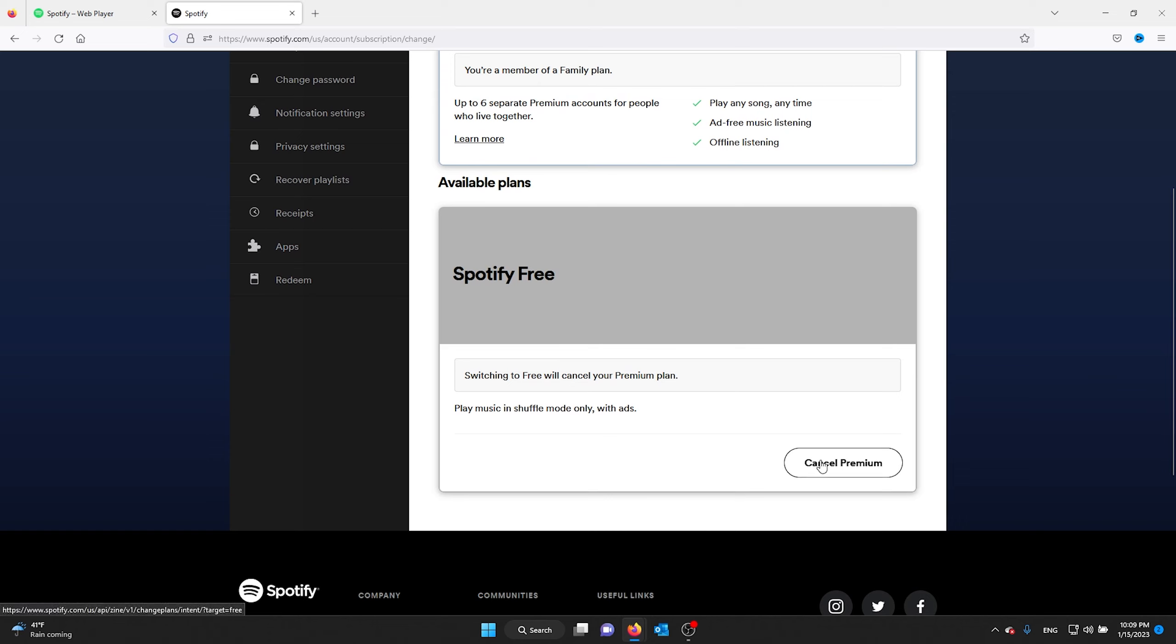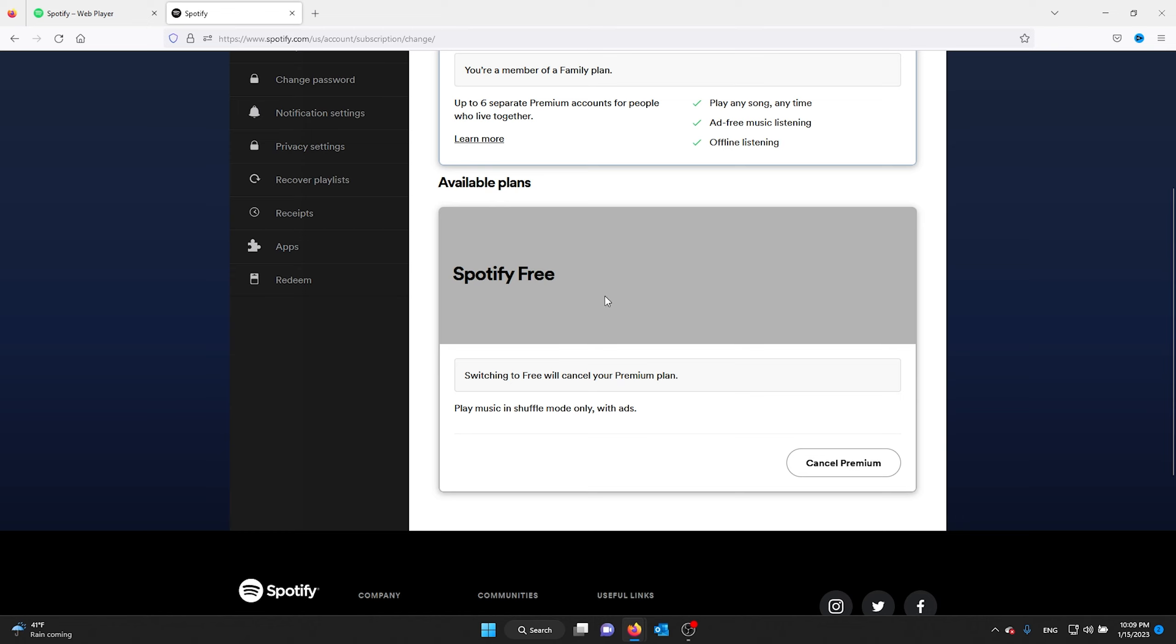Now from there you see cancel premium. I'm not going to cancel premium, but if you want to cancel your premium account, all you gotta do is press cancel premium and go and cancel your premium subscription.